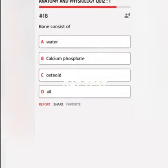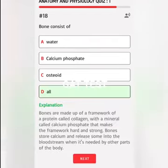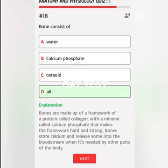Bone consists of A. Water, B. Calcium phosphate, C. Osteoid, D. All. Correct answer: Bones are made up of a framework of a protein called collagen, with a mineral called calcium phosphate that makes the framework hard and strong. Bones store calcium and release some into the bloodstream when it's needed by other parts of the body.